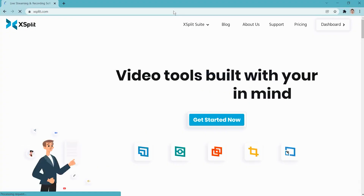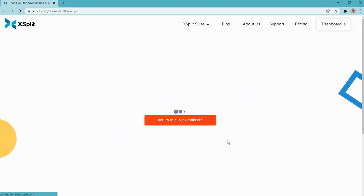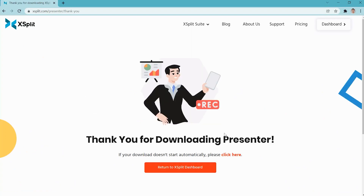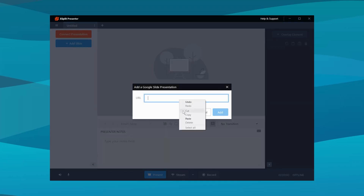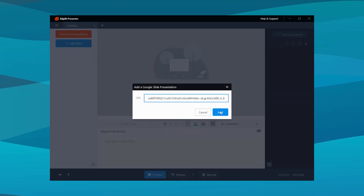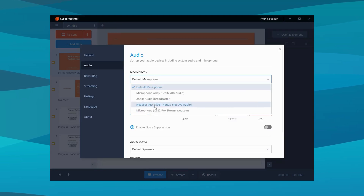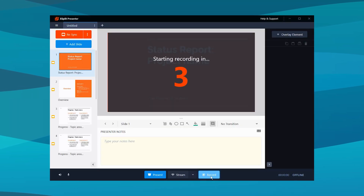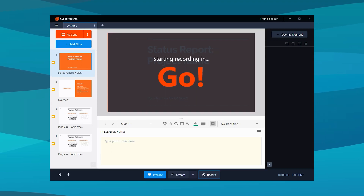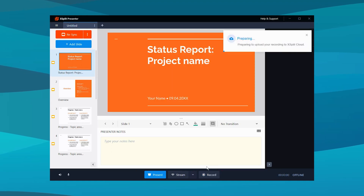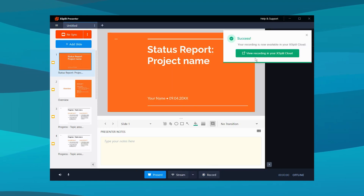Recording your pitch is easy. All you need to do is go to expert.com, sign up, download Expert Presenter, and load in your slides — it can be PDF, PowerPoint, or Google Slides. Set up your microphone so it records your voice, then hit record and go through your whole presentation. Once it's done, it'll automatically upload to Expert Cloud and give you a link.